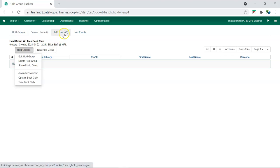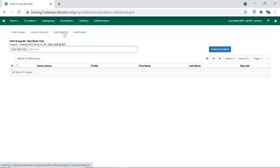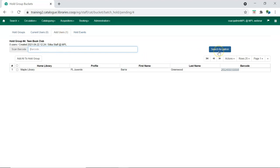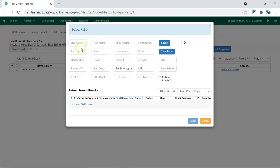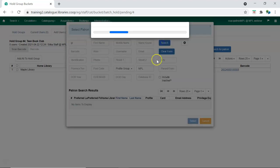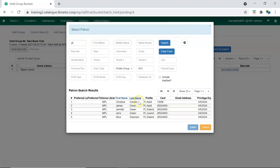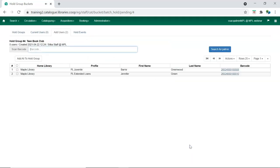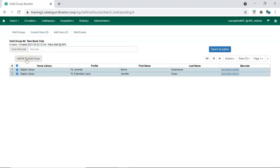From the Add Users tab, you can scan in patron barcodes or search for patrons to add users to your group. When you have a list of users, select the users and click Add All to hold group.